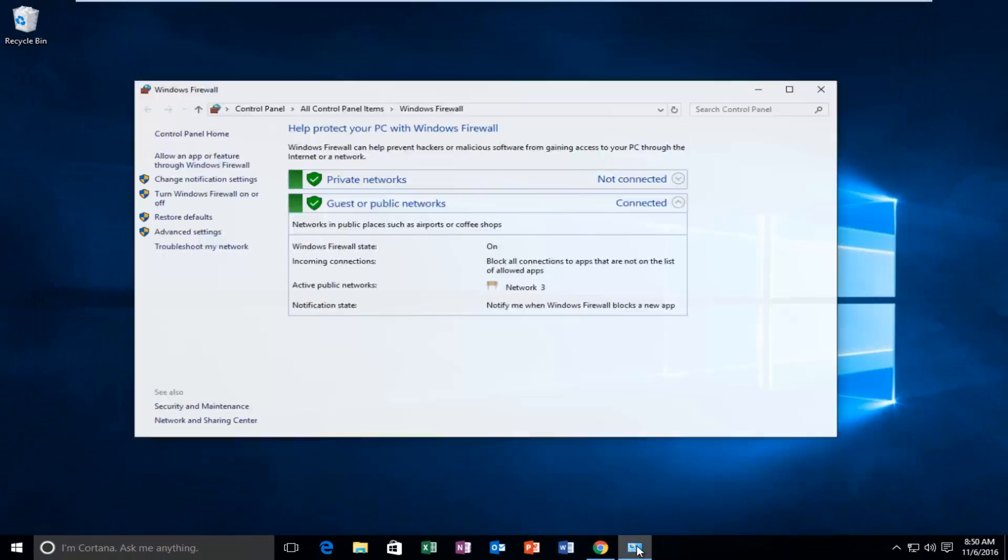And now if we go back to our Windows Firewall window we can see that it's been turned on. However, if it was not automatically done for you guys just click on Use Recommended Settings again on this page and it should turn your firewall back on. So I hope this brief tutorial helped you guys out and I will catch you in the next video. Goodbye.